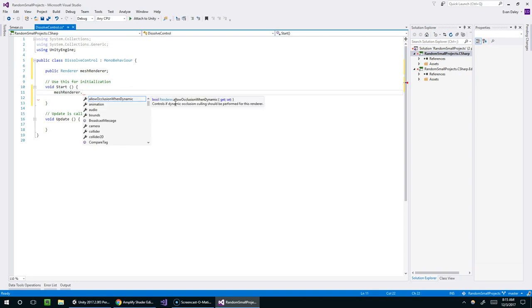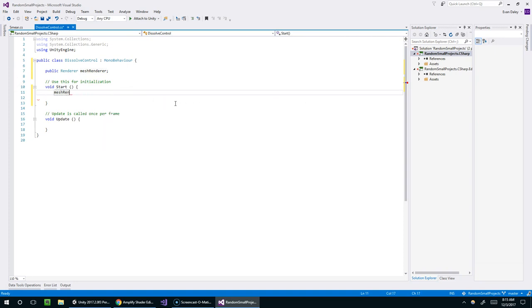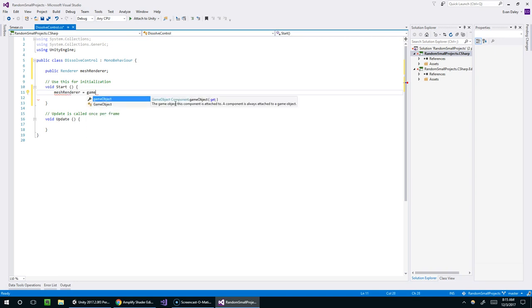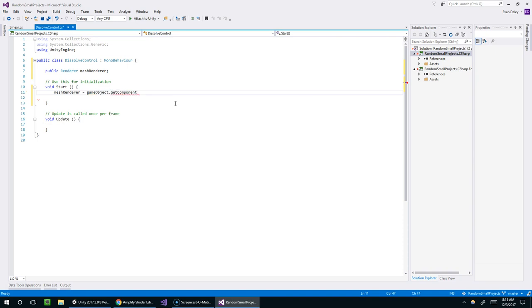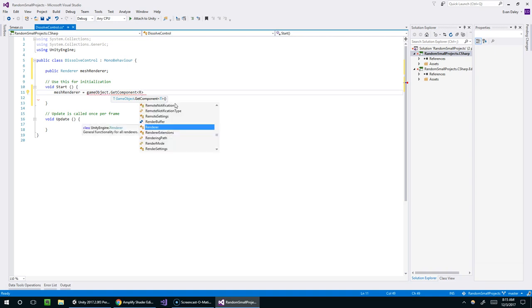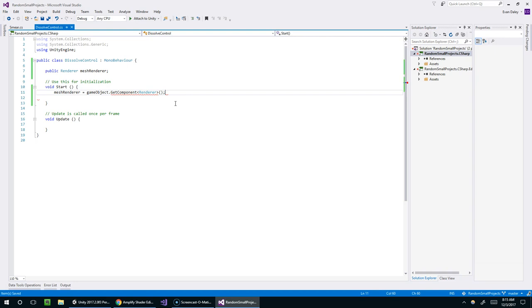So I'll say public renderer meshRenderer. And now to grab that in the start function. So this is just going to run one time when the game starts up, or when the object is loaded into the scene. And we'll say meshRenderer equals, and then we're going to reference the game object that the script is attached to. And we'll say dot get component. And now we're going to grab a component of type renderer. And voila. So that's all we have to do to access the mesh renderer component on this game object.